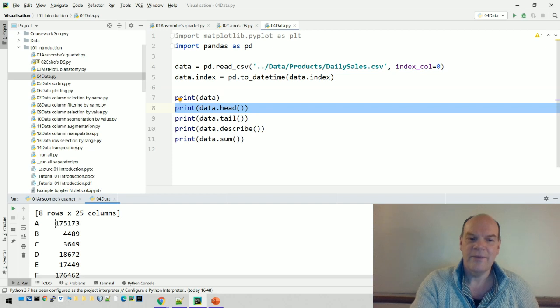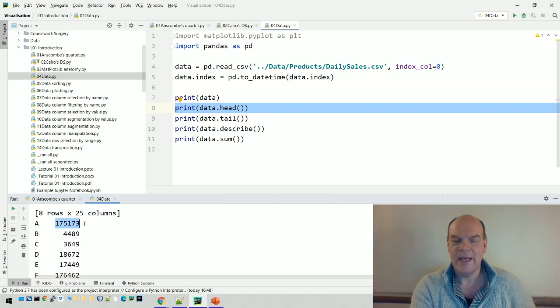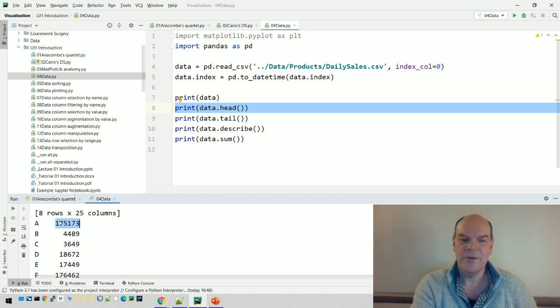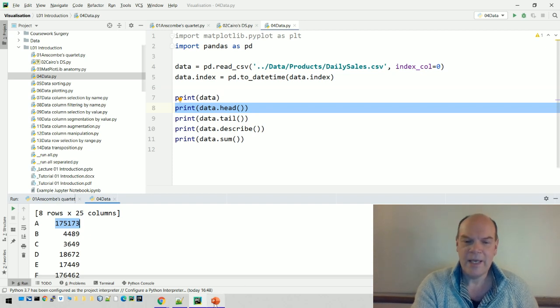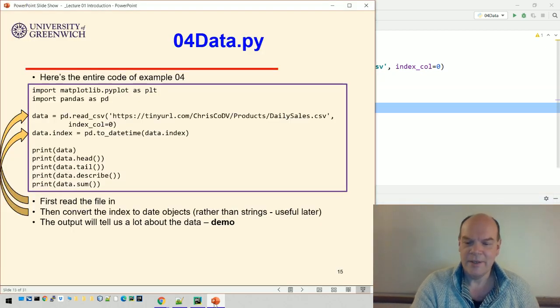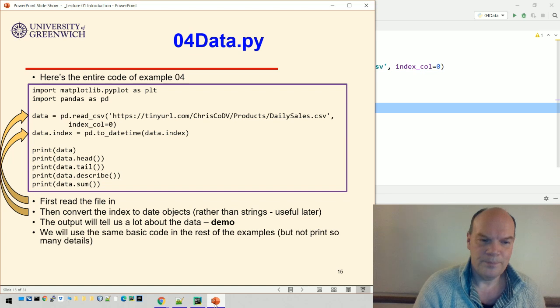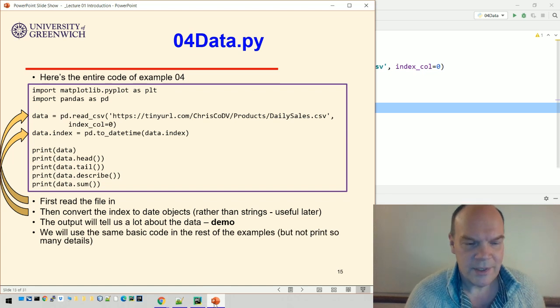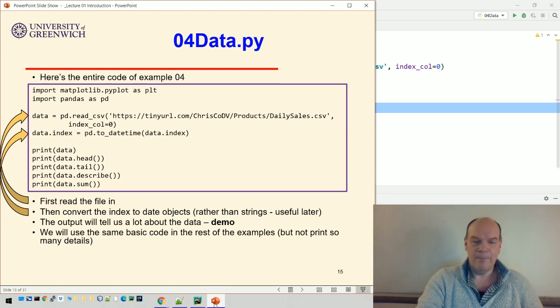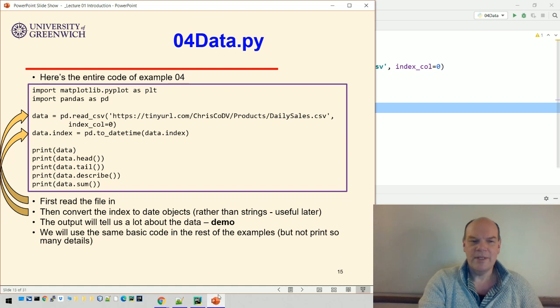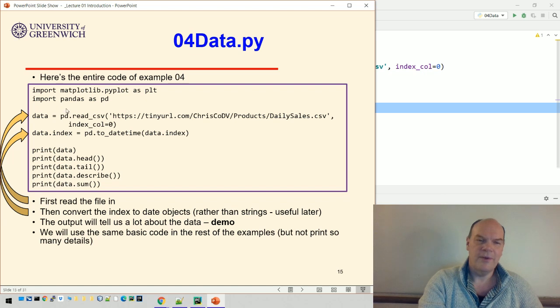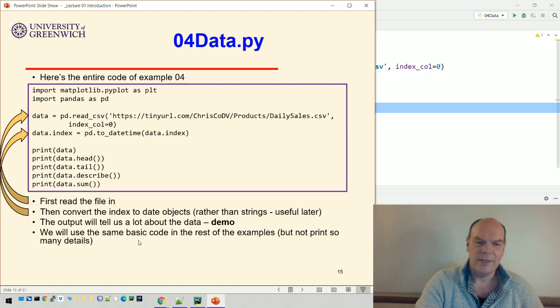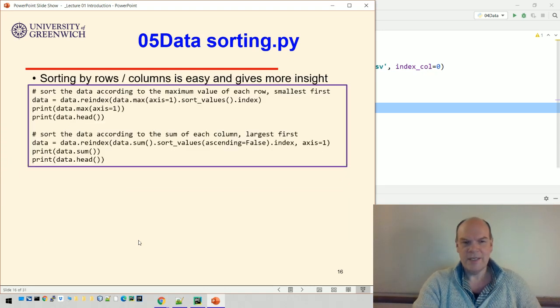Printing out data.sum() tells us that the total sales for A were 175,173. We can get all that information from just doing some simple print statements. We're going to use this code at the top in all our examples.